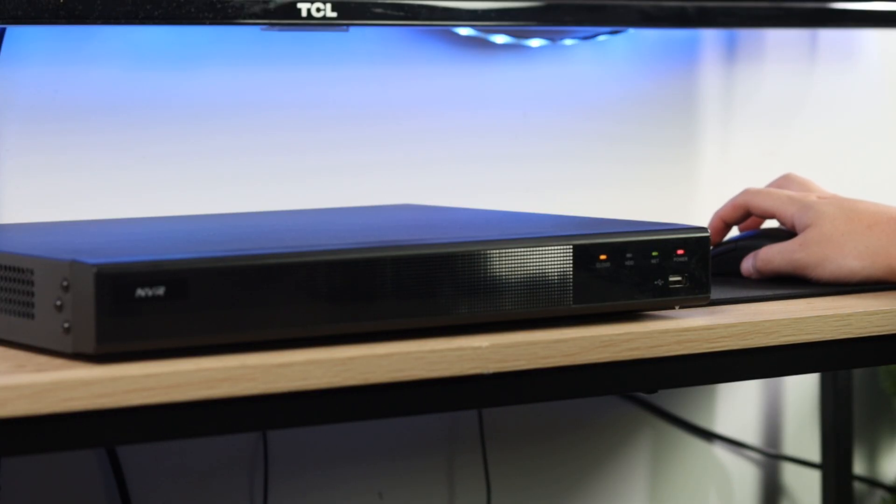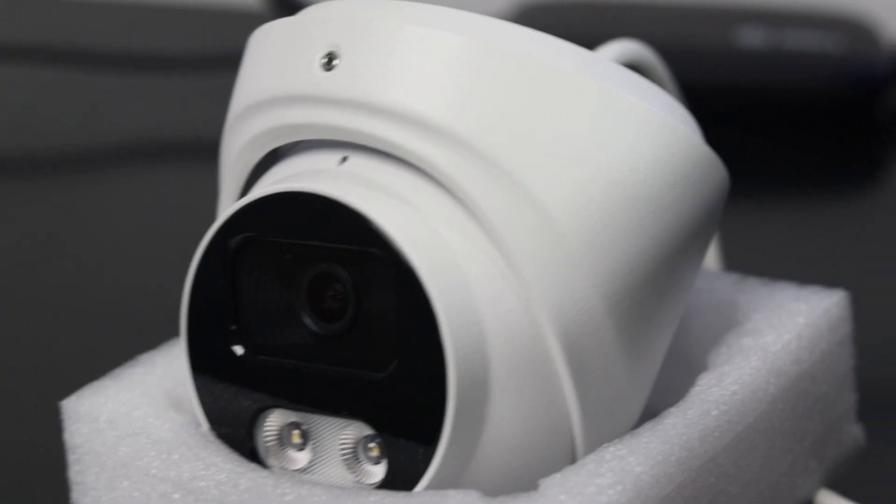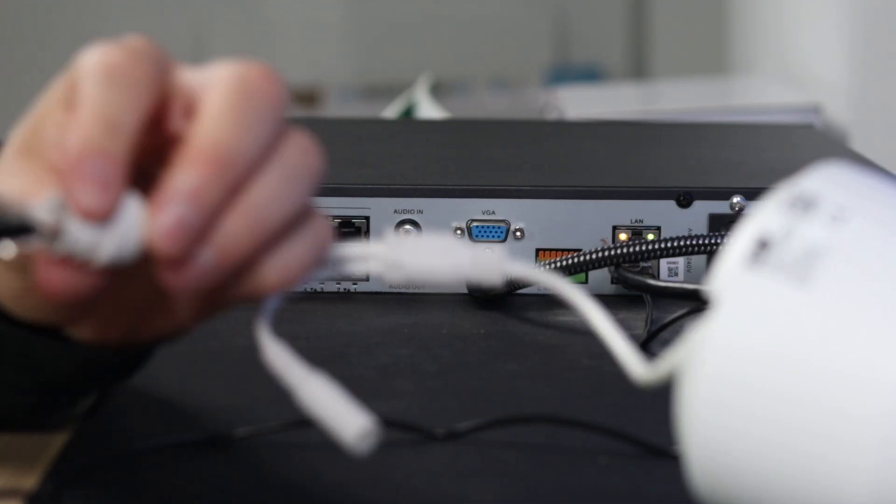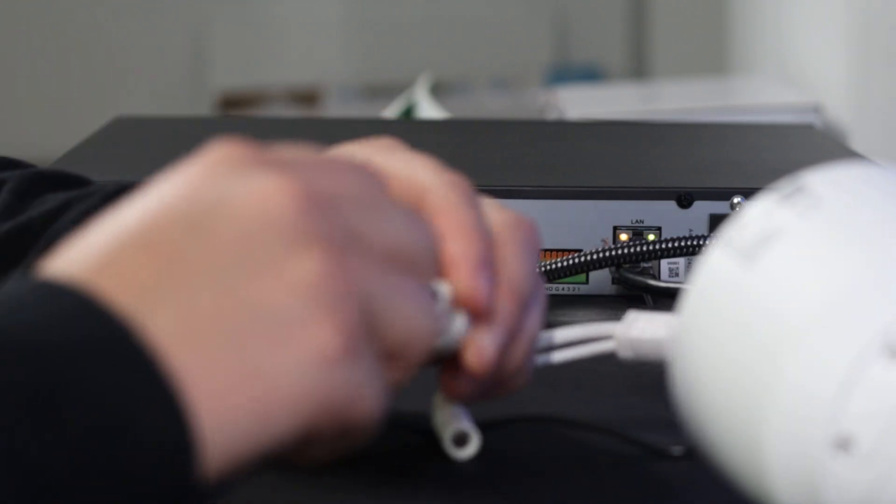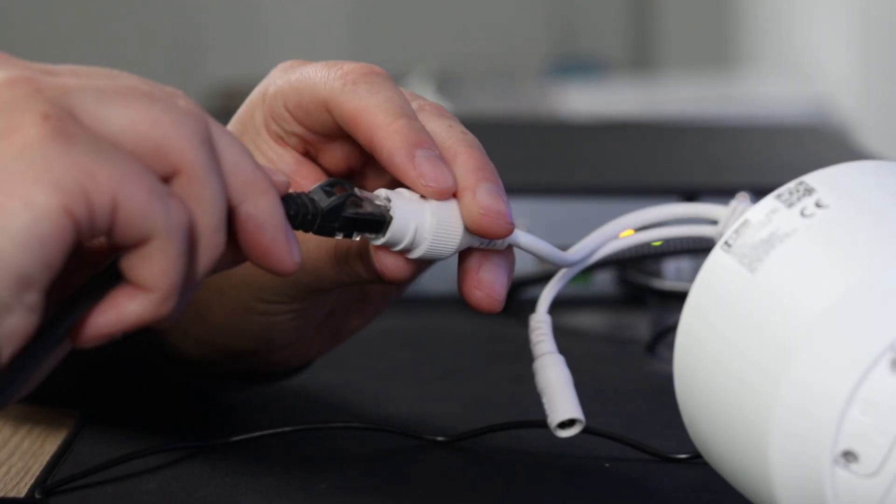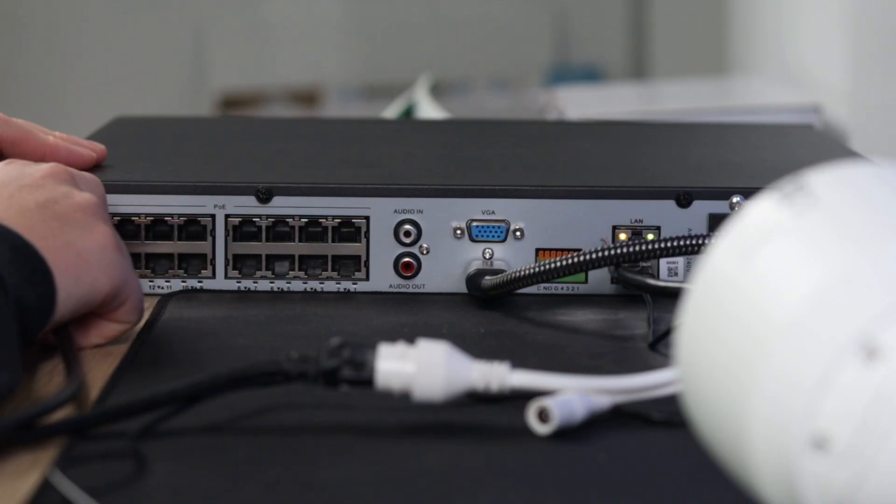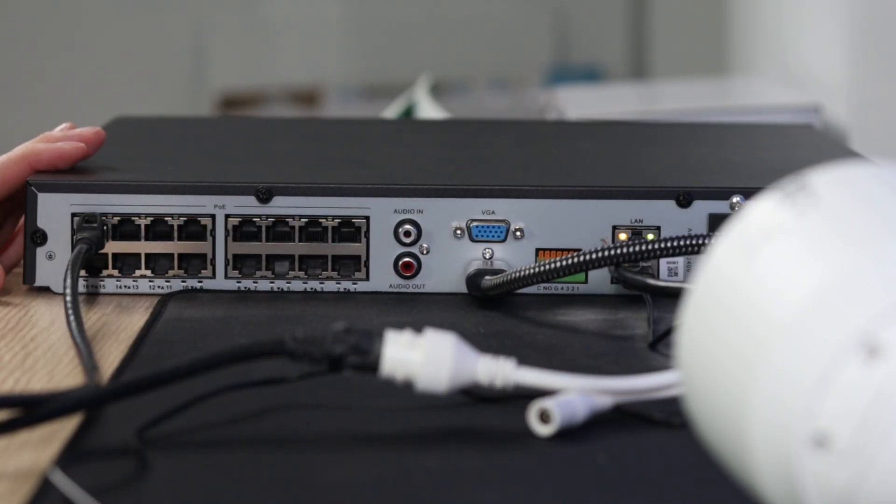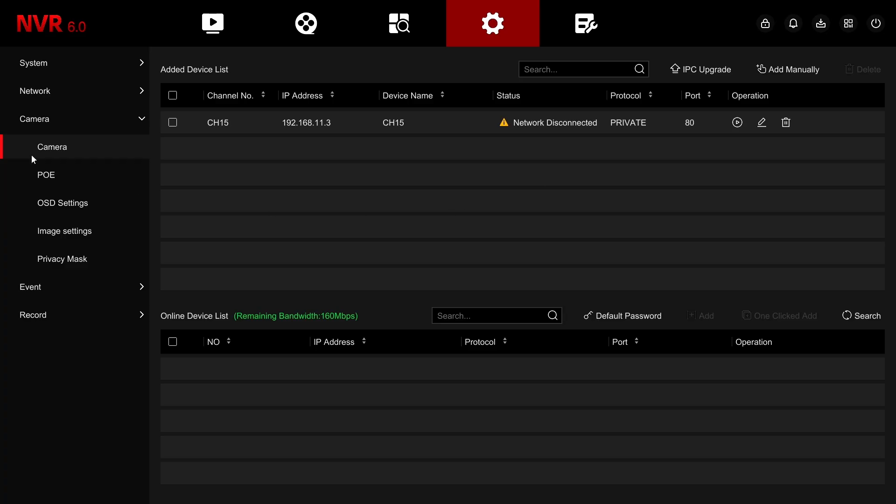The first and oftentimes easiest way to add your camera to the NVR is simply by plug and play. This is plugging your camera directly into the switch of the NVR via an ethernet cable. Once you do that, as you can see, the camera gets added to the NVR.